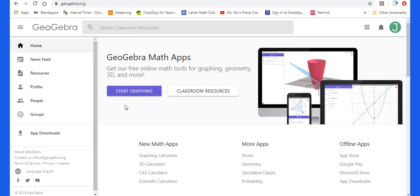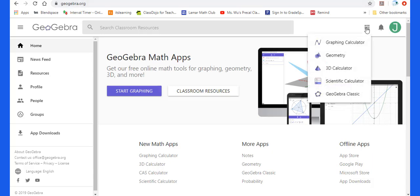First of all, we will go to GeoGebra.org, the home website of GeoGebra. Then press this to go to GeoGebra Classic.